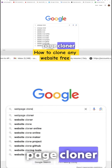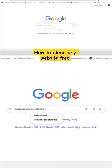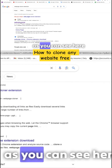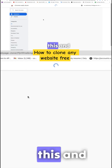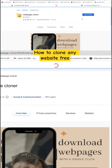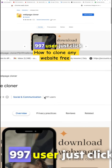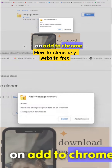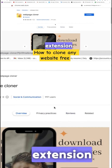Search for Web Page Cloner extension. As you can see here, Web Page Cloner — open this, and it has 997 users. Just click on 'Add to Chrome', then click on 'Add Extension'.